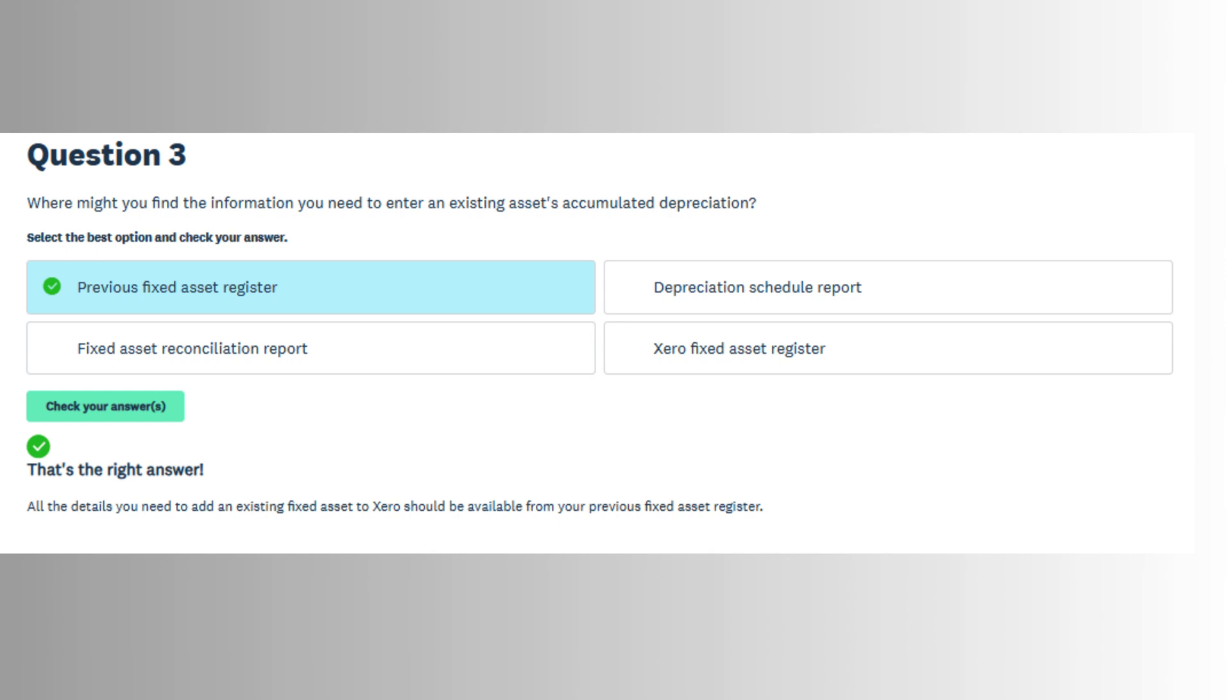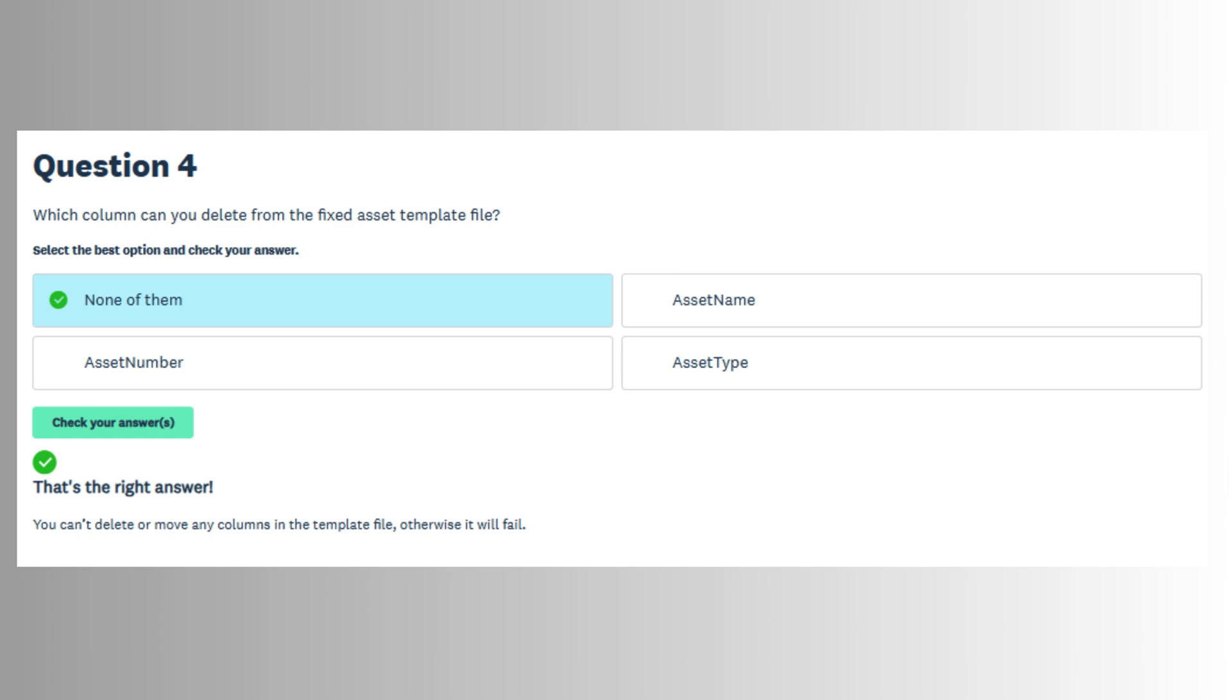accumulated depreciation, and depreciation expenses. This setup ensures that every asset added to the system is depreciated correctly and accounted for consistently in the financial reports.